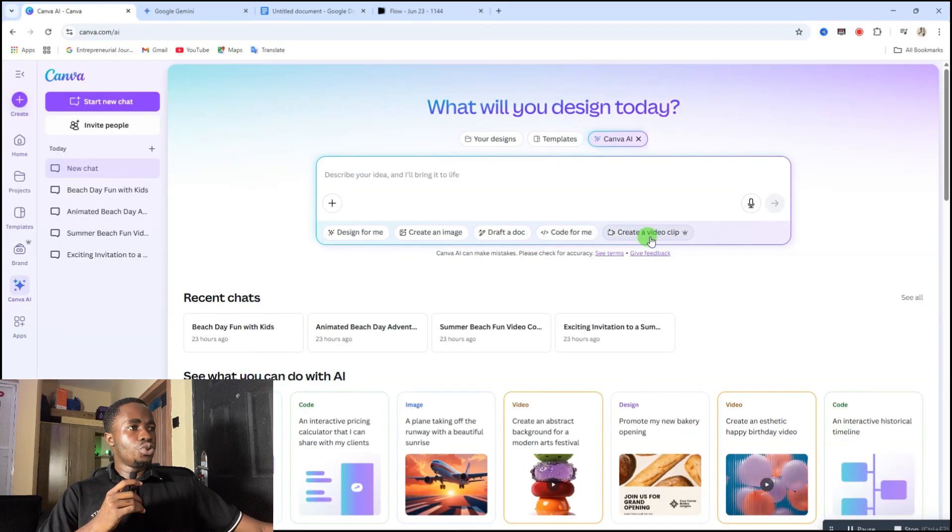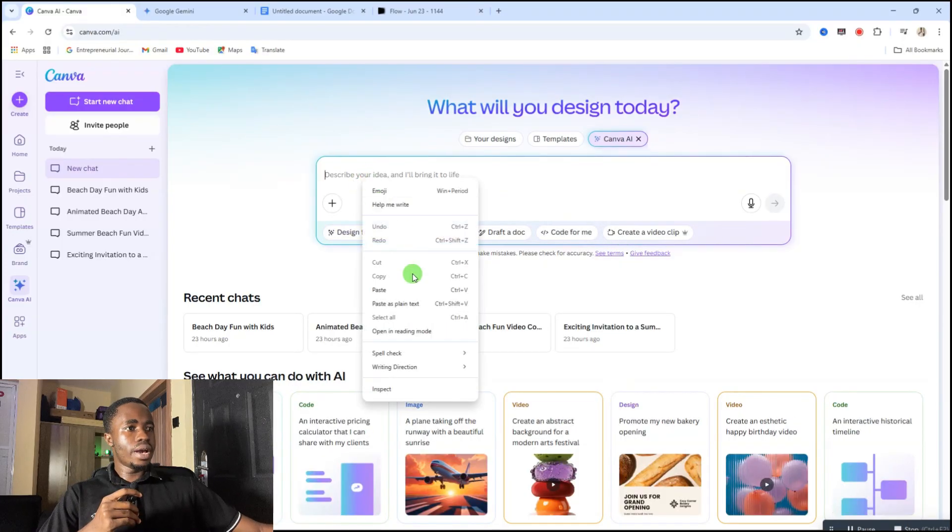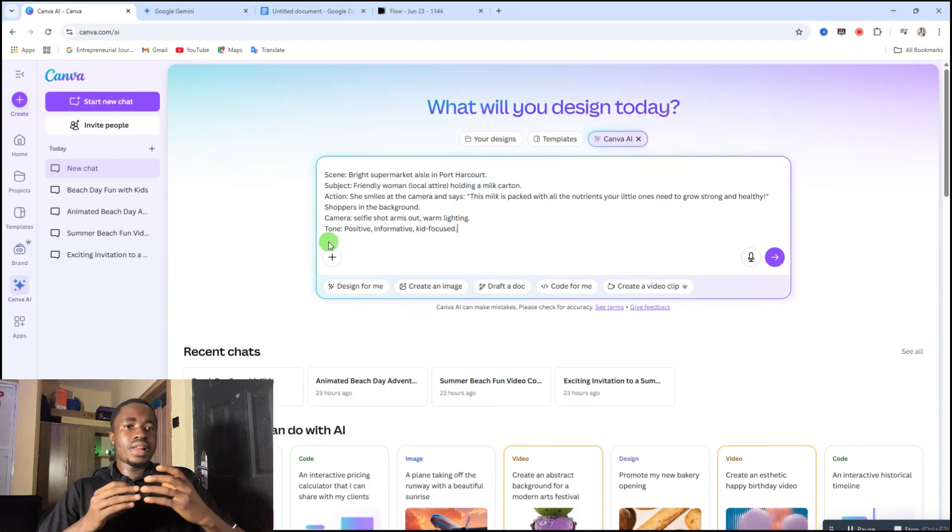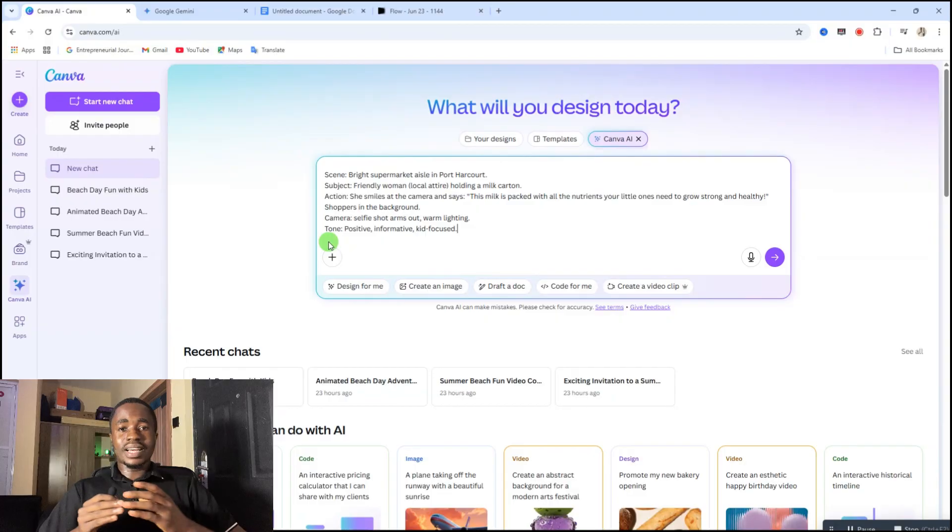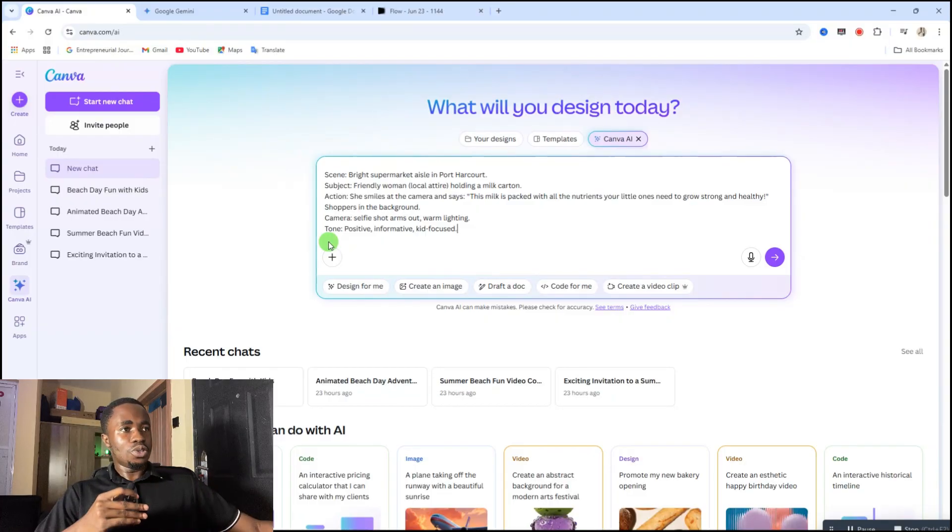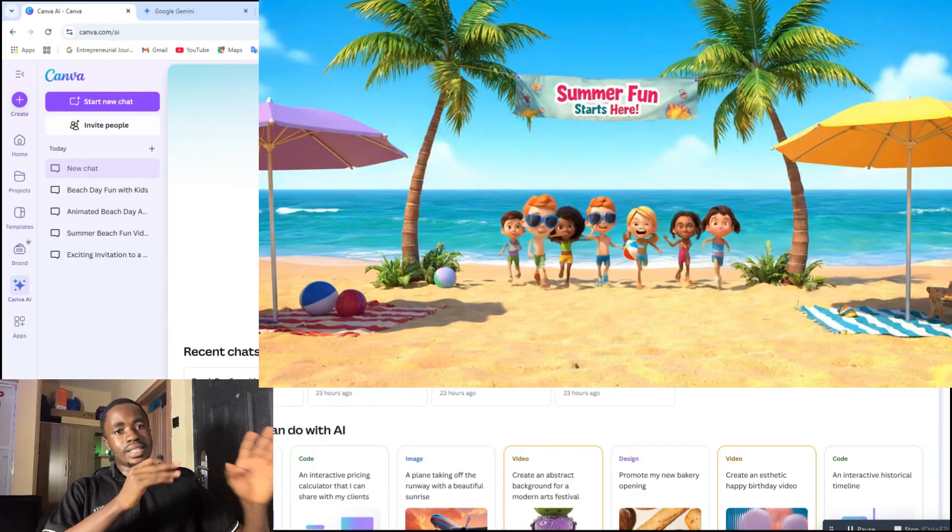So first thing you need to do, you need to come here and click on create a video clip. So from here you need to paste in that prompt which we just copied. Another thing you can do here, you can create a 3D pizza style of video using this also, but we are not going to do that.